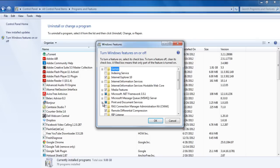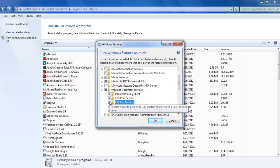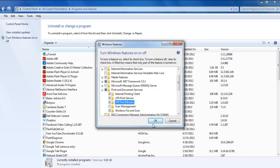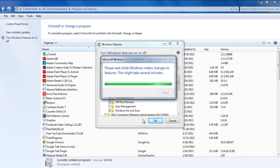Once the new window opens up, click on the Print and Document Services option. Now tick on the checkboxes titled LPD Print Service and LPR Port Monitor. With that done, click on OK and close all the opened windows.